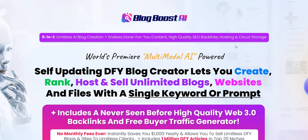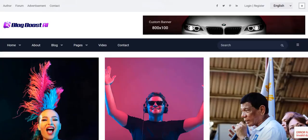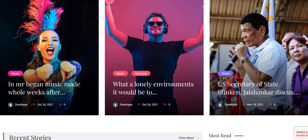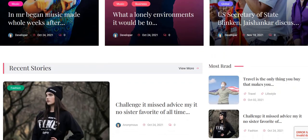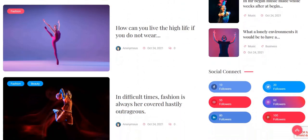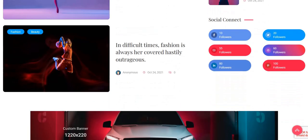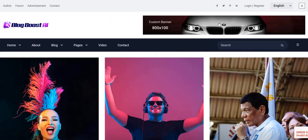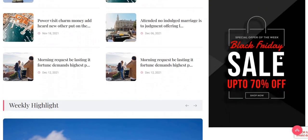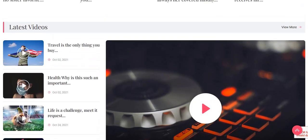With Blog Boost AI, you get a default website created with the software. It's basically a professional news magazine-style website with lots of news stories from various different industries and niches, all split up via categories. You've got custom banner ad space at the top, in the middle of the blog, and another banner ad space, and you can customize all of that within the members area.